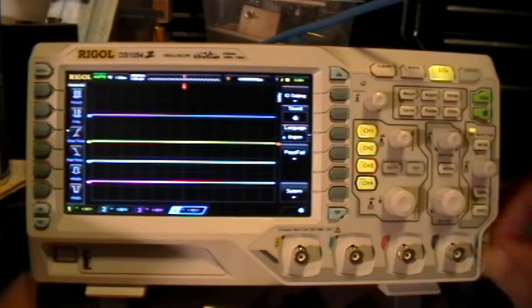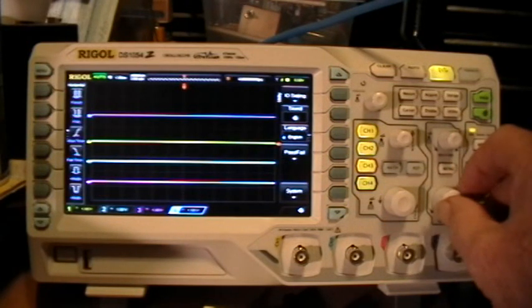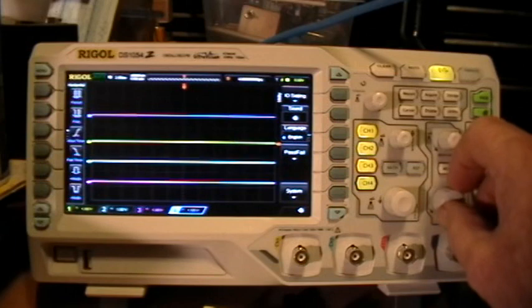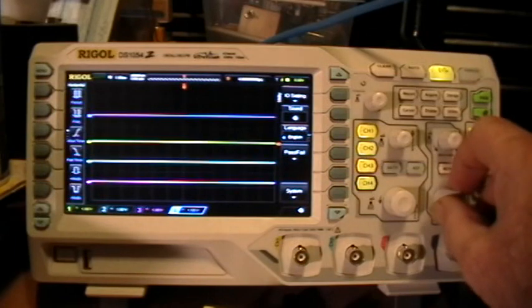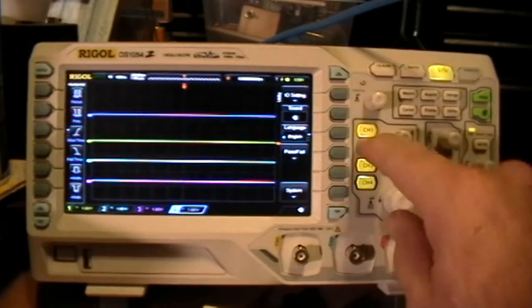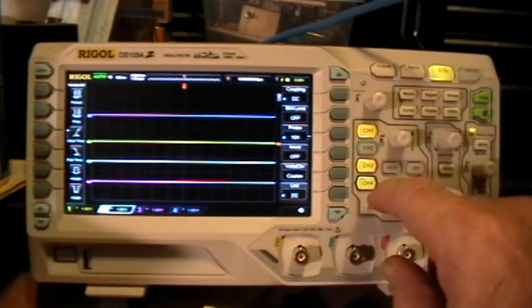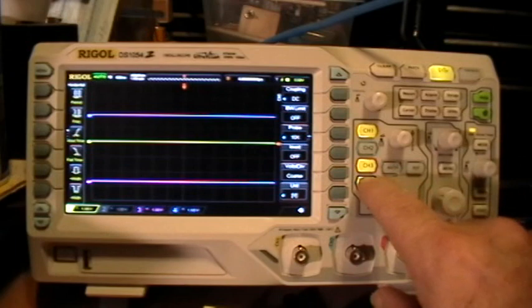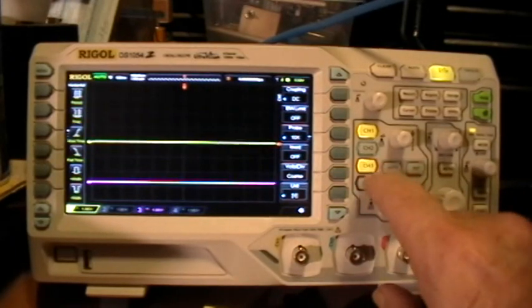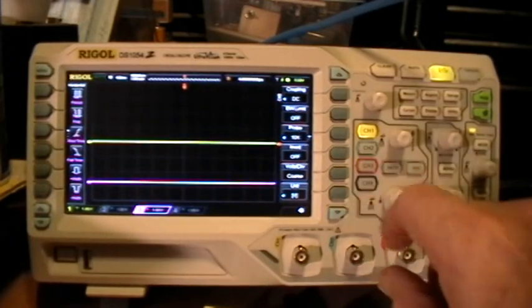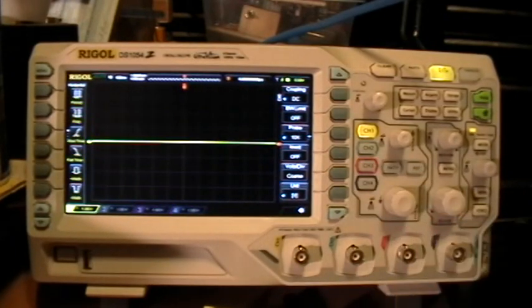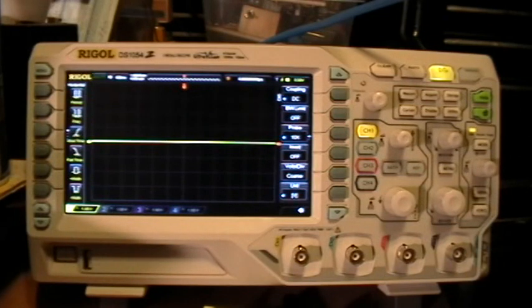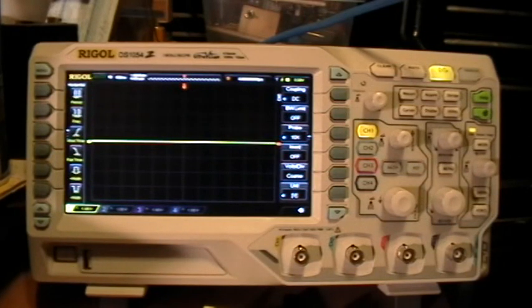And now the scope is responsive again. Stand by for a moment and I'll set up for the math error bug.